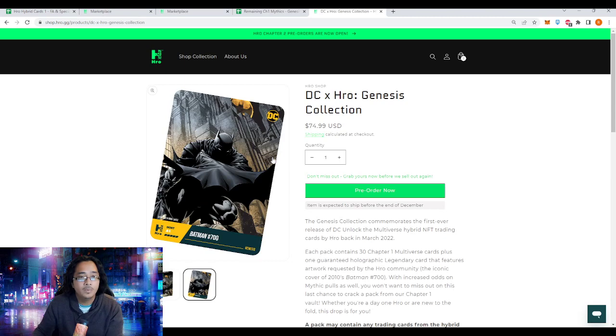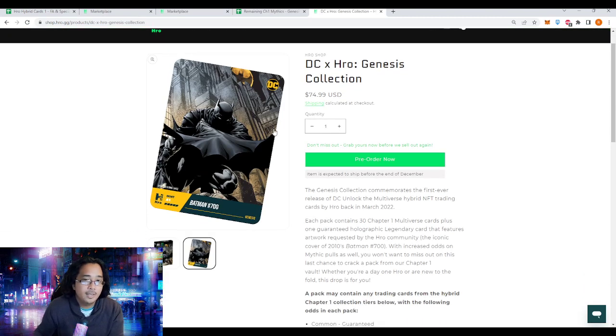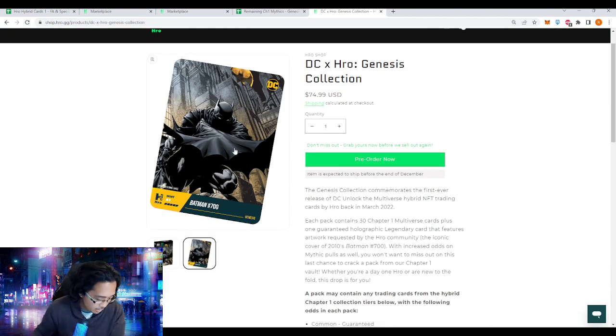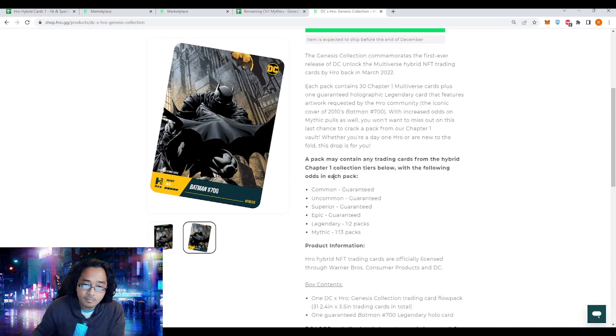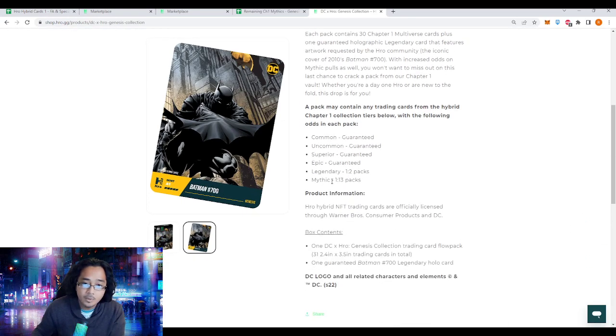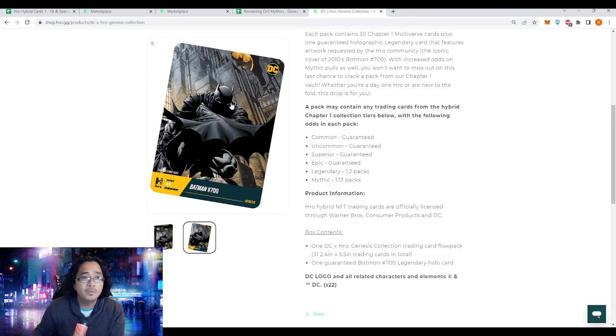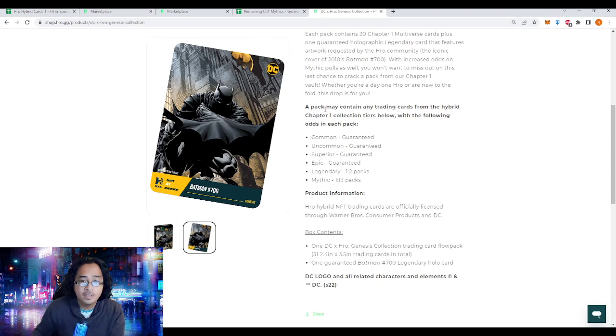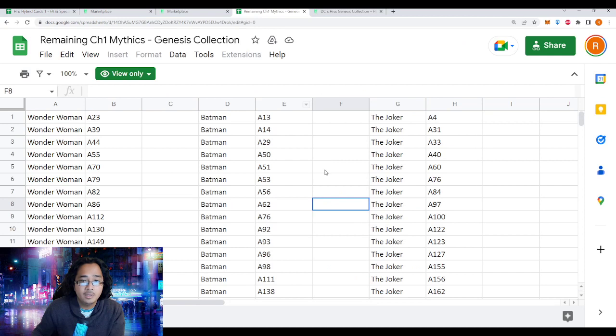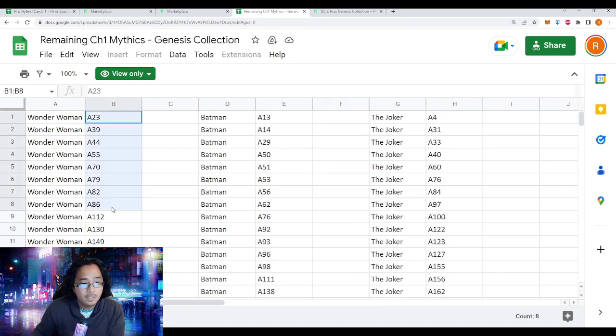It's another really good reason to be excited about this collection pack with the increased odds as well. For the mythic, they've released the remaining number of mythics. It says one out in 13 but they've actually released the numbers for the mythics that's remaining in these packs. There's still a number of them, eight.